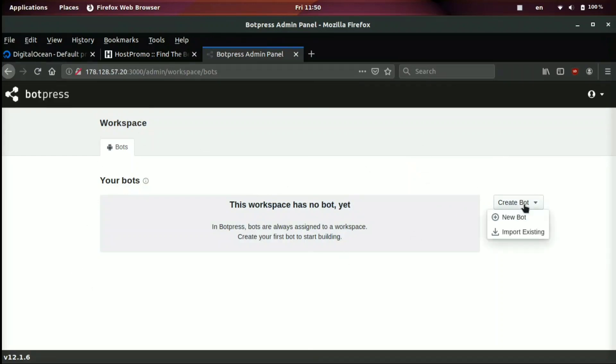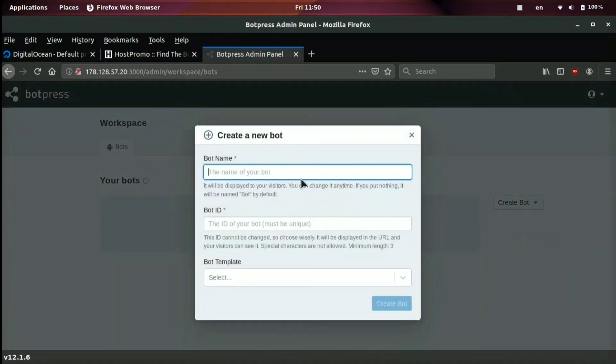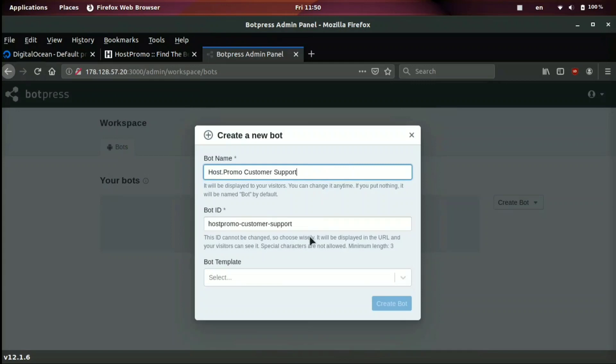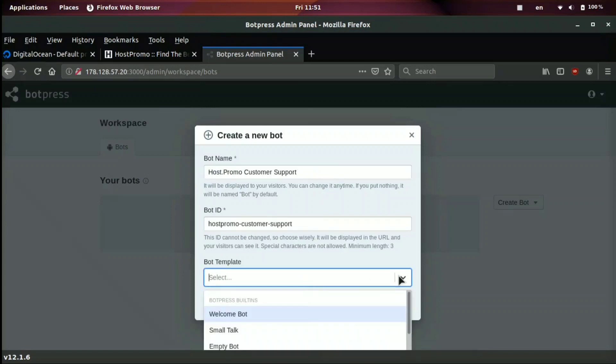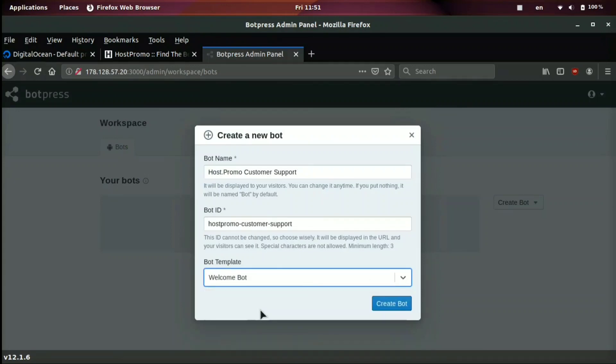So to do that, we're going to go ahead and create bot new bot. And then we're going to just do, we'll do host.promo, which is my website, customer support. Now for the bot template, we're going to go ahead and just select the welcome bot, but you're free to select another template. And then you're going to click create bot.